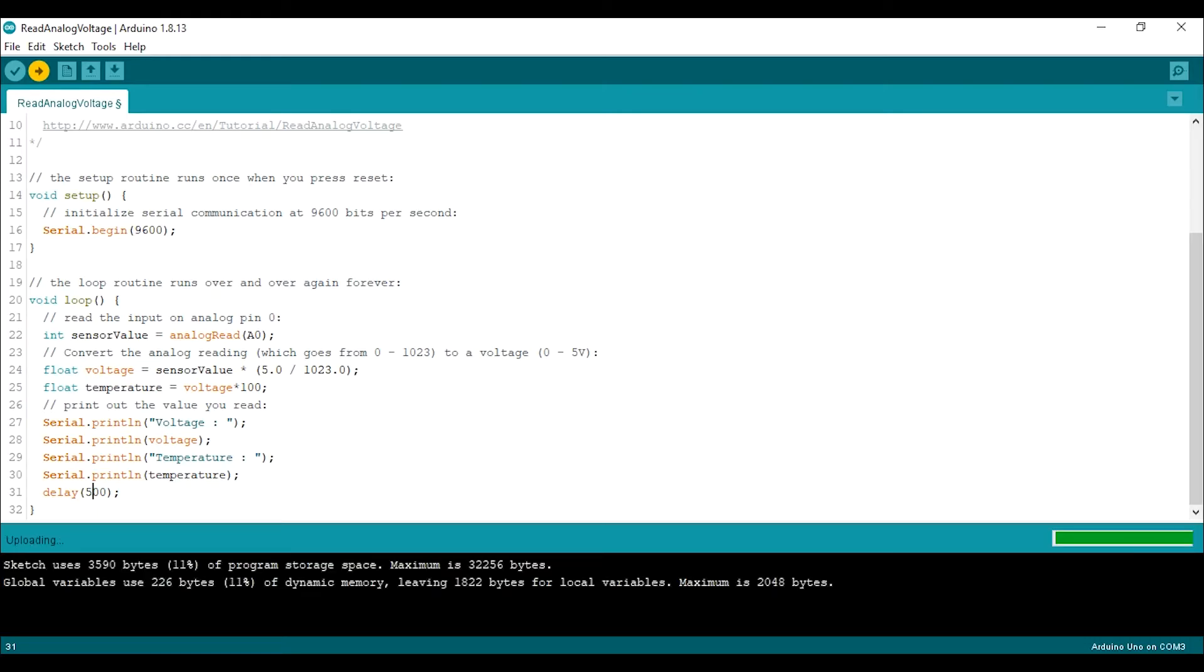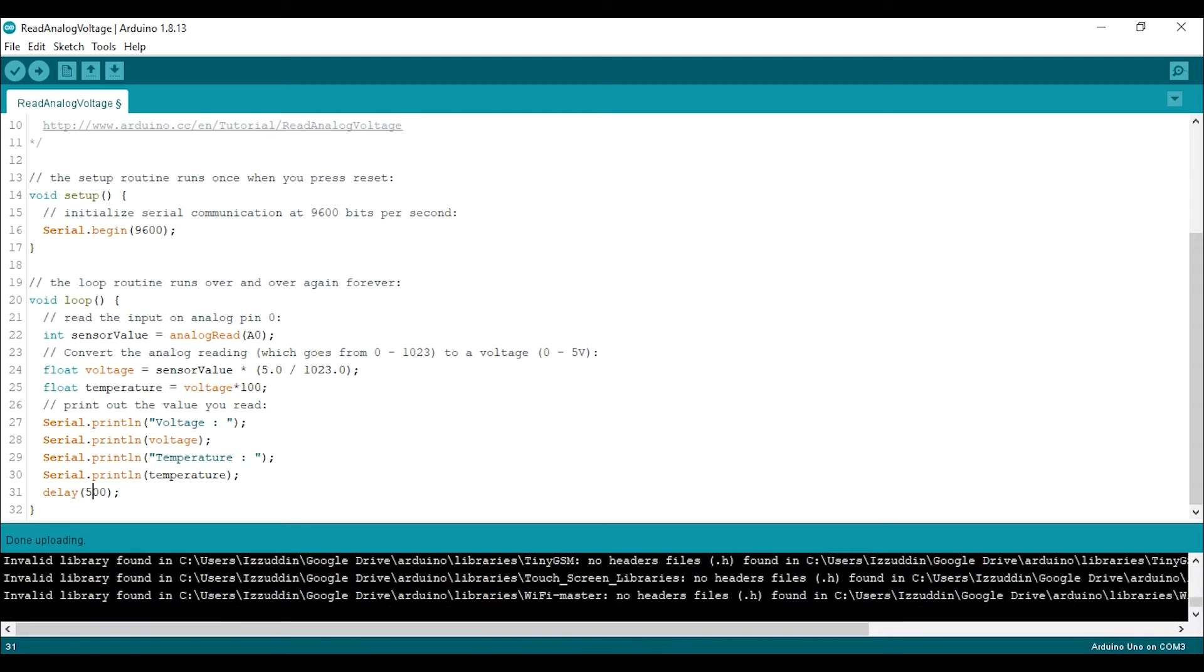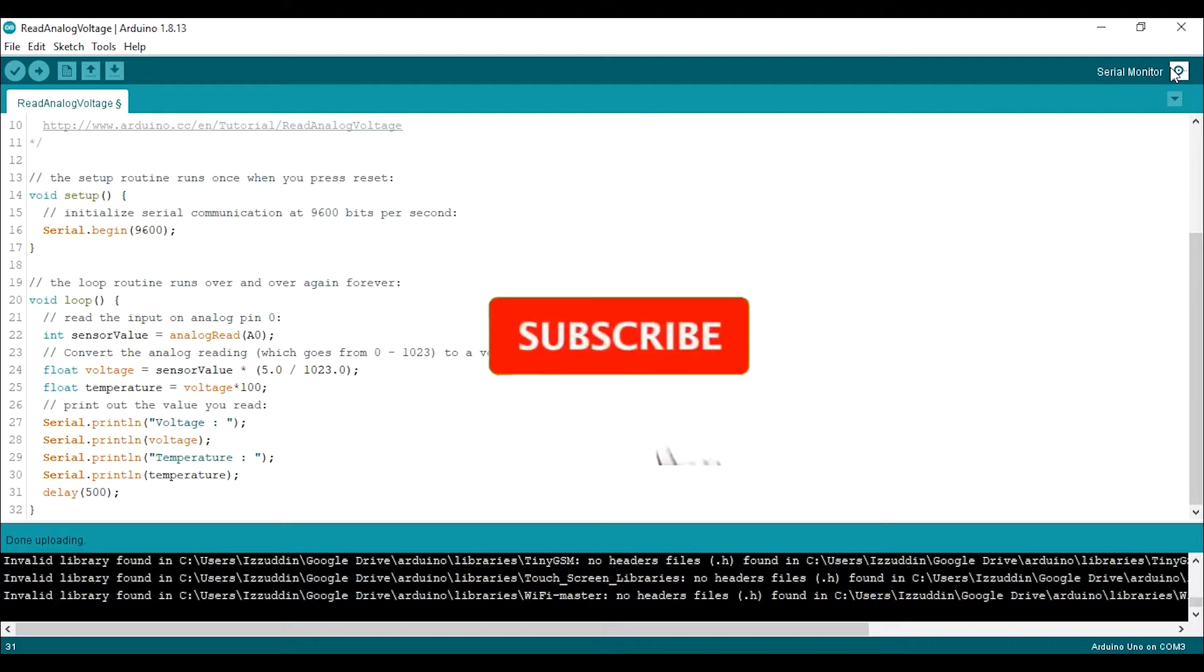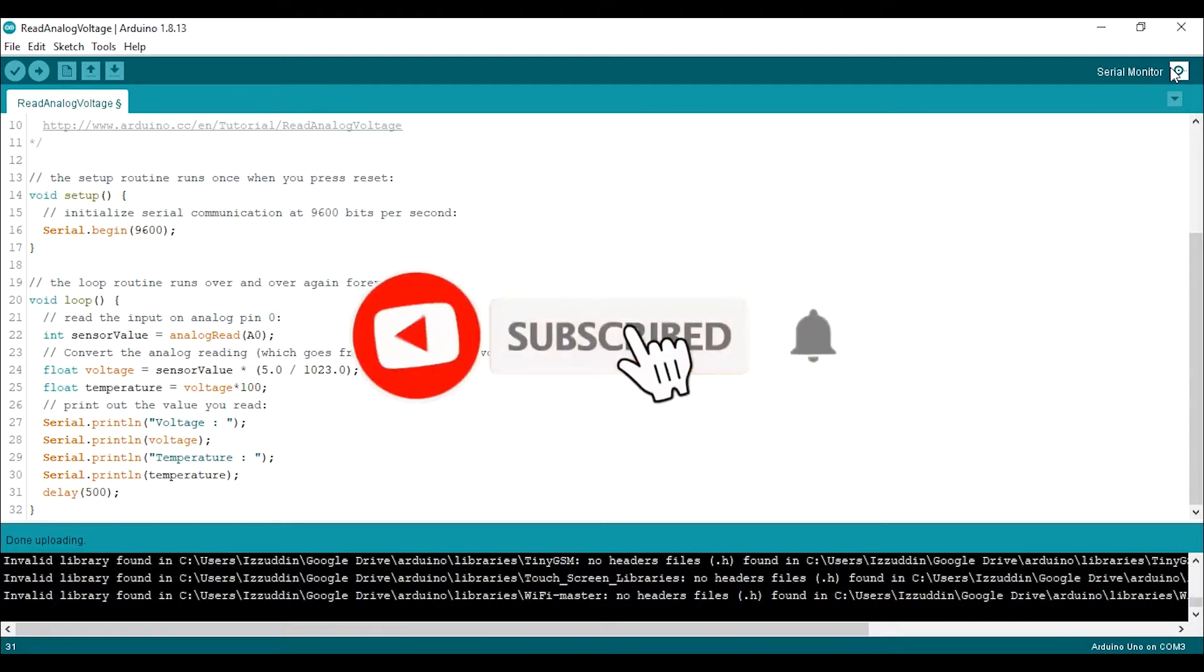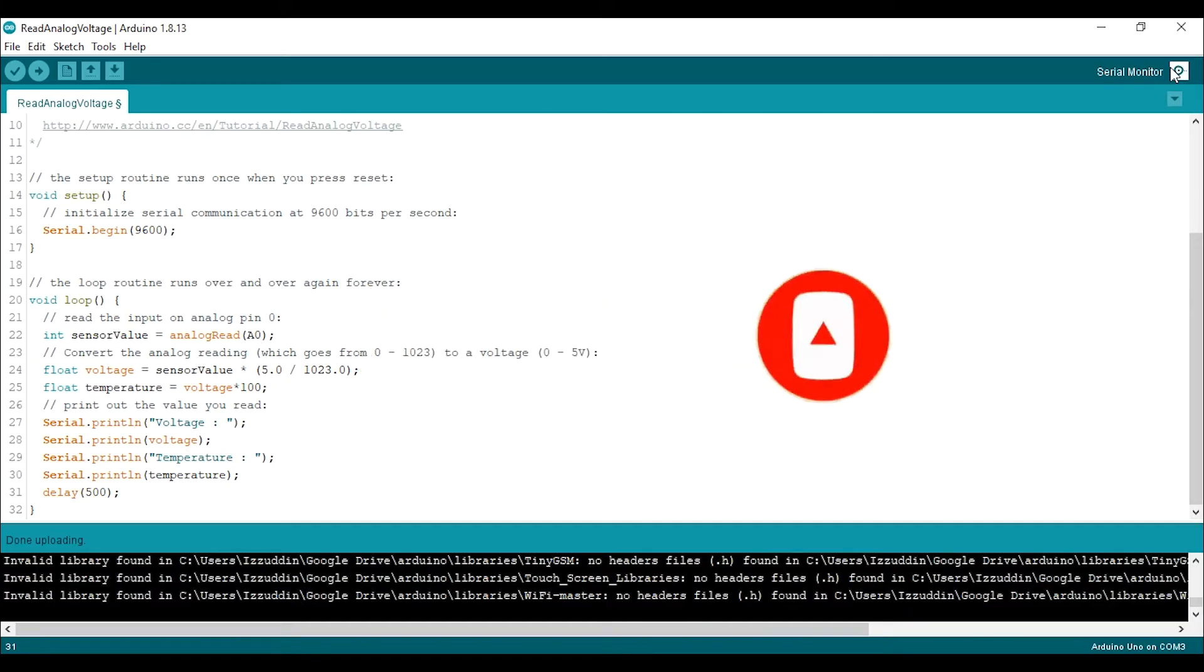And after the upload is completed, then we can open the serial monitor. Wait, before we continue the video, you can make me really happy by subscribing to this channel and tap the bell so you won't miss new video from me.